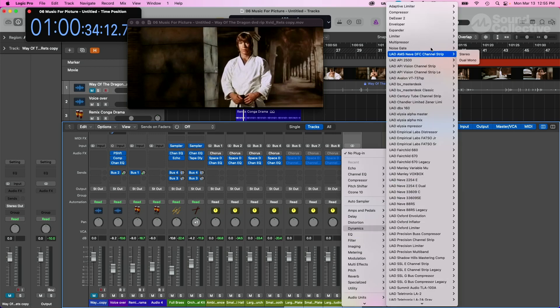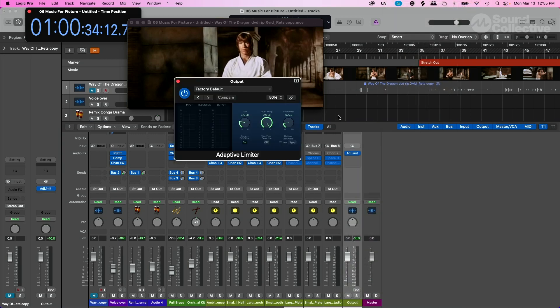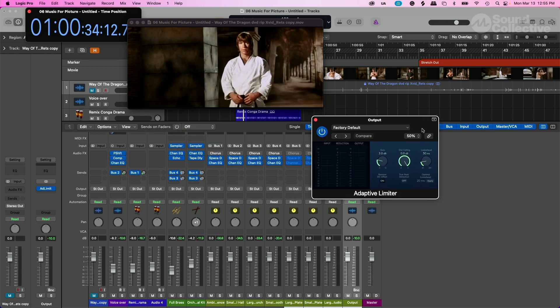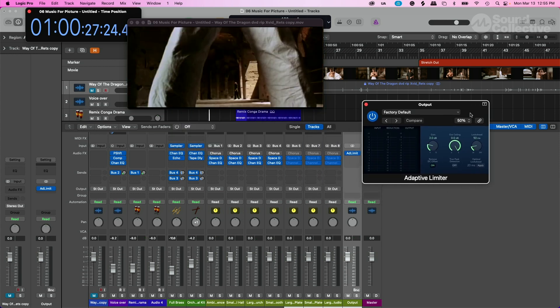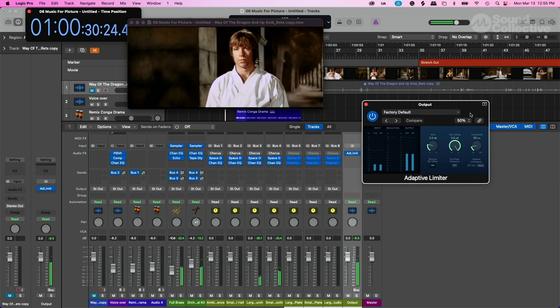Again, this is without using third-party plugins. We'll go to Dynamics and go to the Adaptive Limiter, add that just to kind of boost the signal and make sure we have it nice and loud.